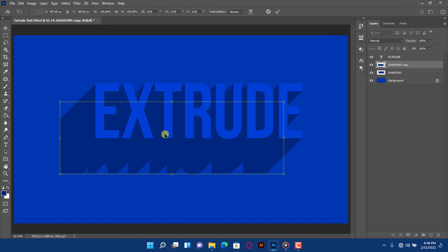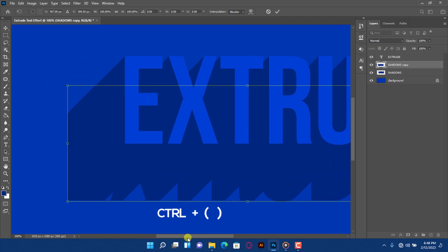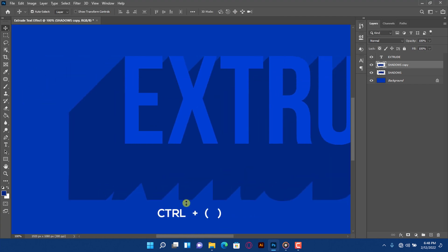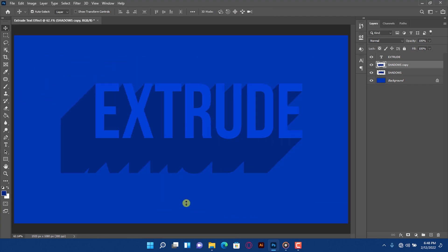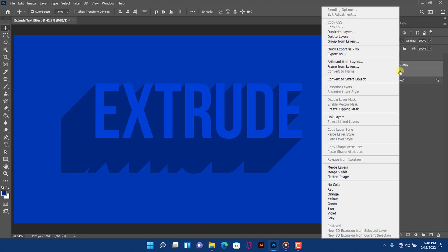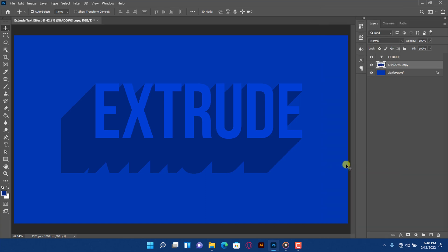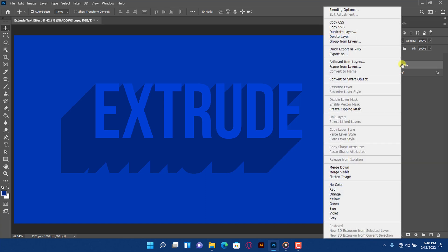To zoom in and out, press the zoom shortcut. You can leave it like this, but if you want a long extrusion, hold Shift and click to select the other layers, right click on the layer and merge it. Press Ctrl plus J to create a duplicate.